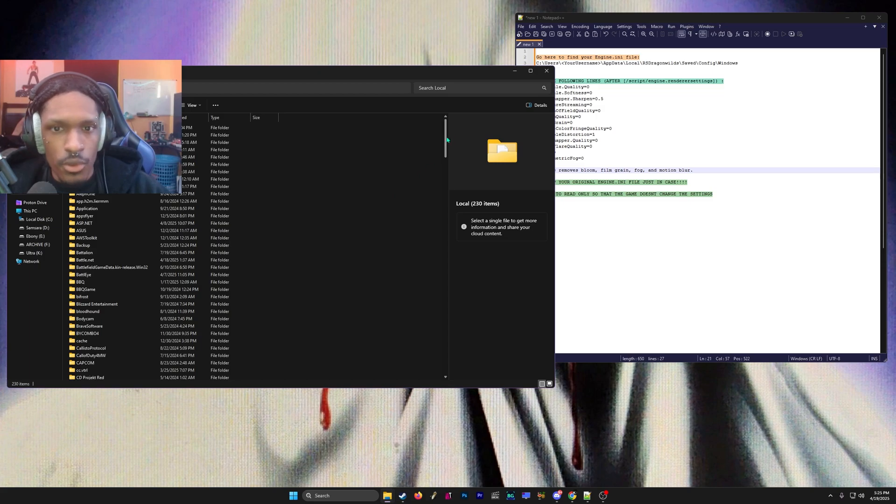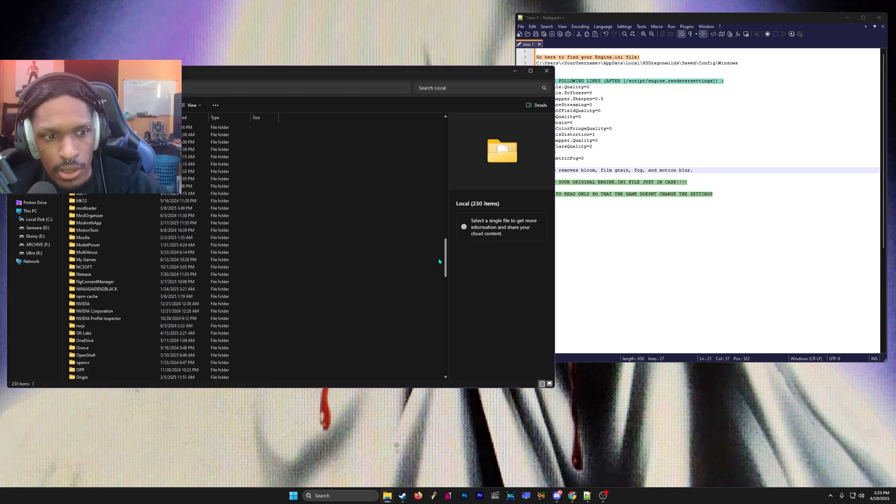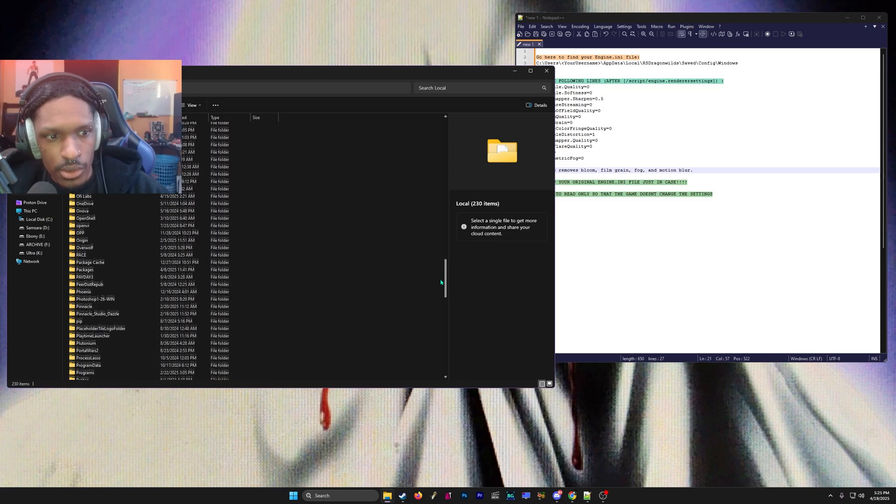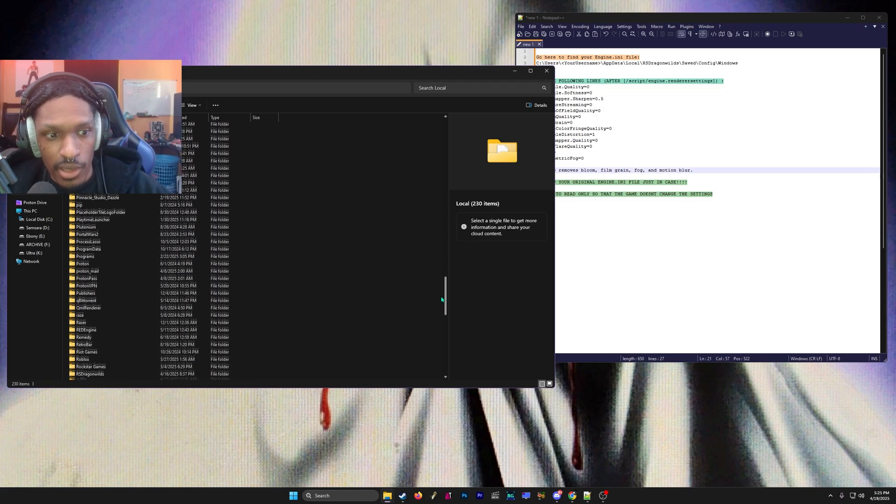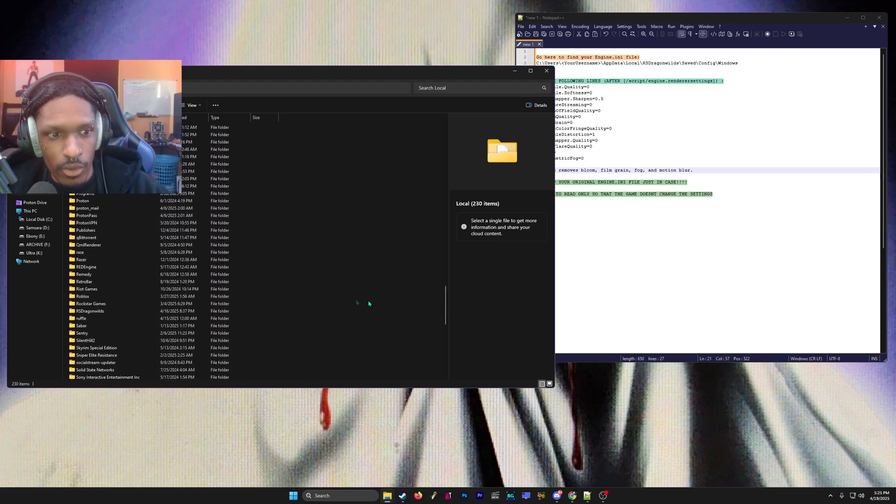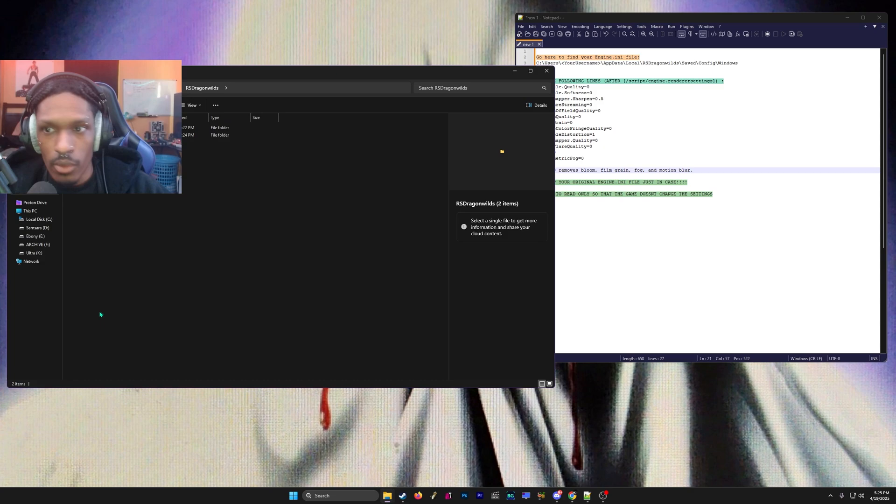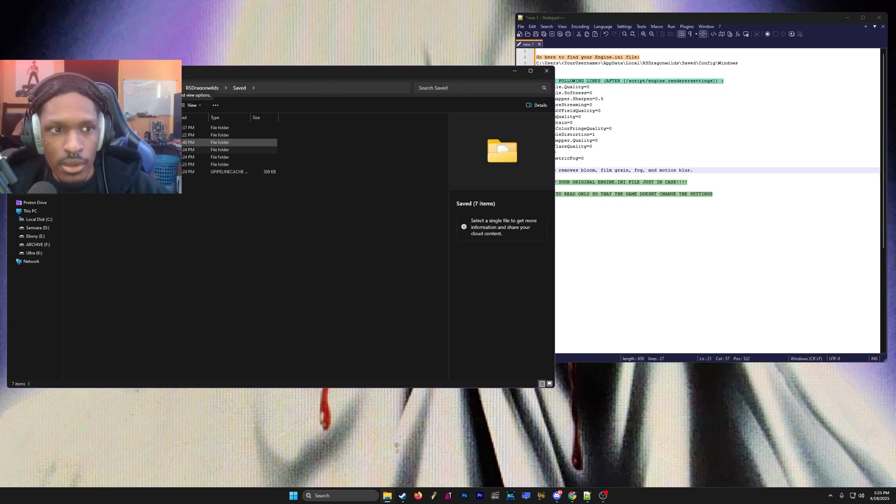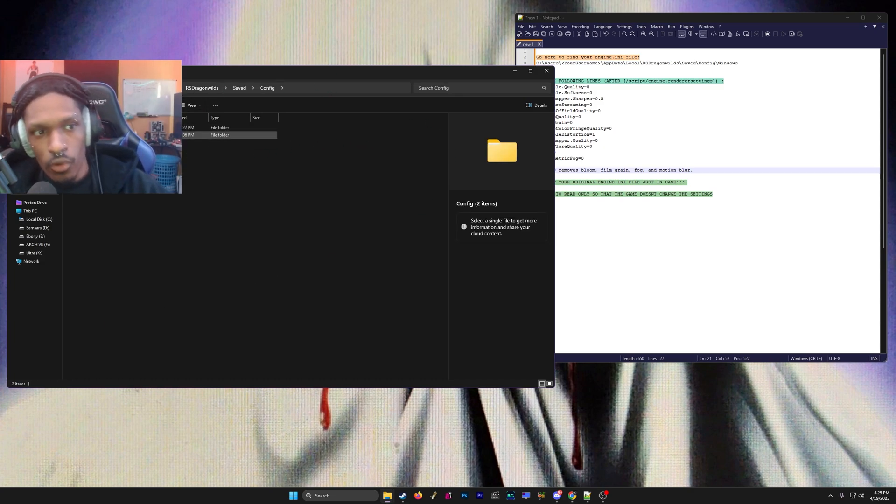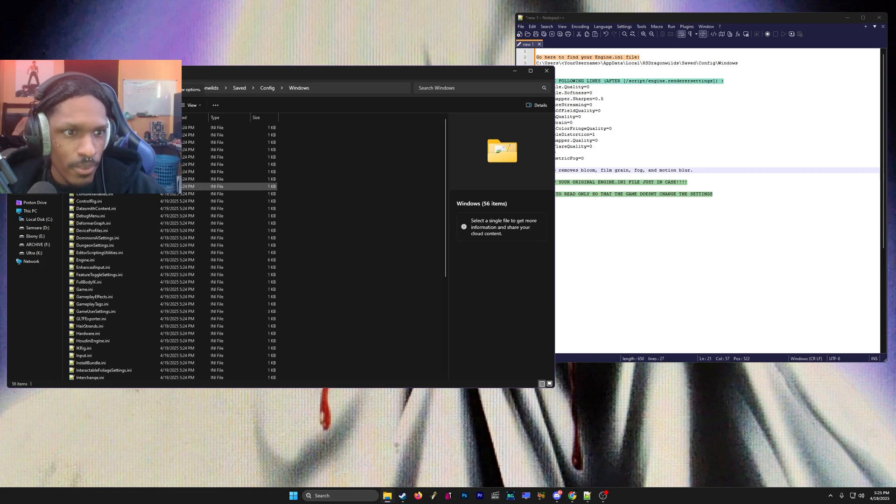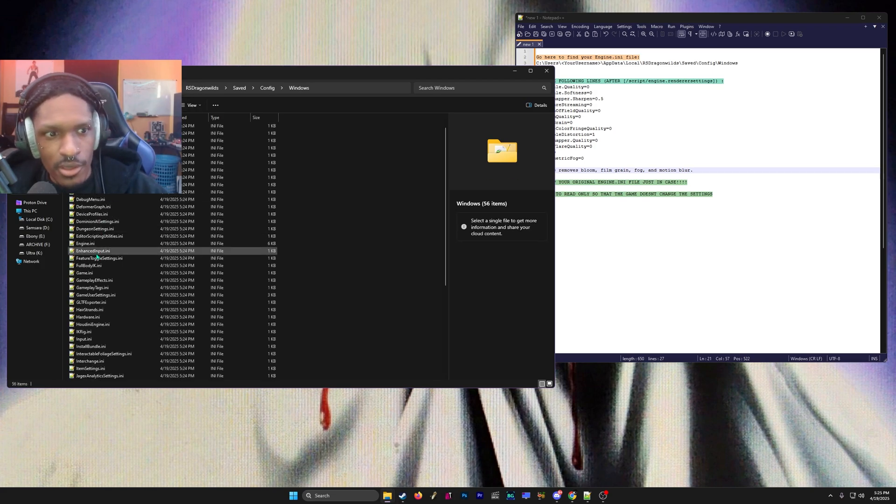It's going to take you here. Then you want to go to Local, then scroll down to RS Dragon Wilds. Then you want to go to Saved, go to Config, and you see a folder that says Windows—go in there and you see a file that says engine.ini.